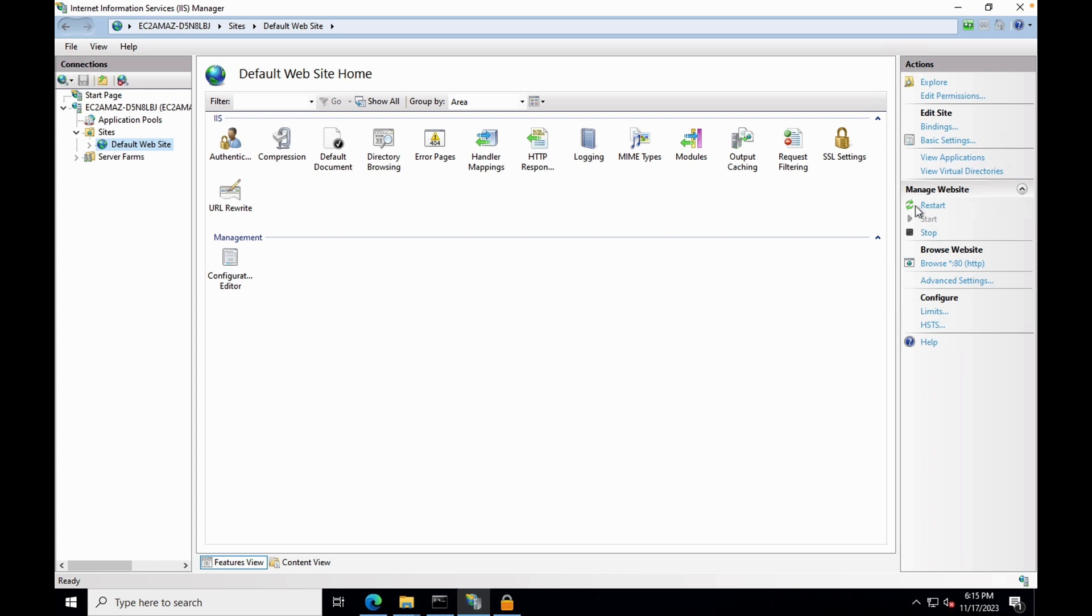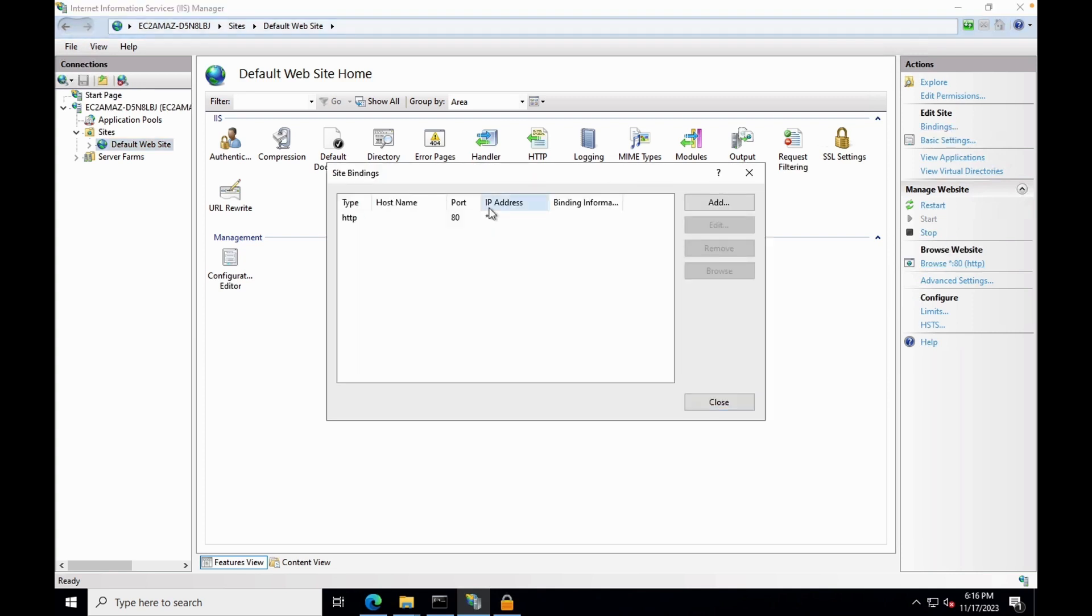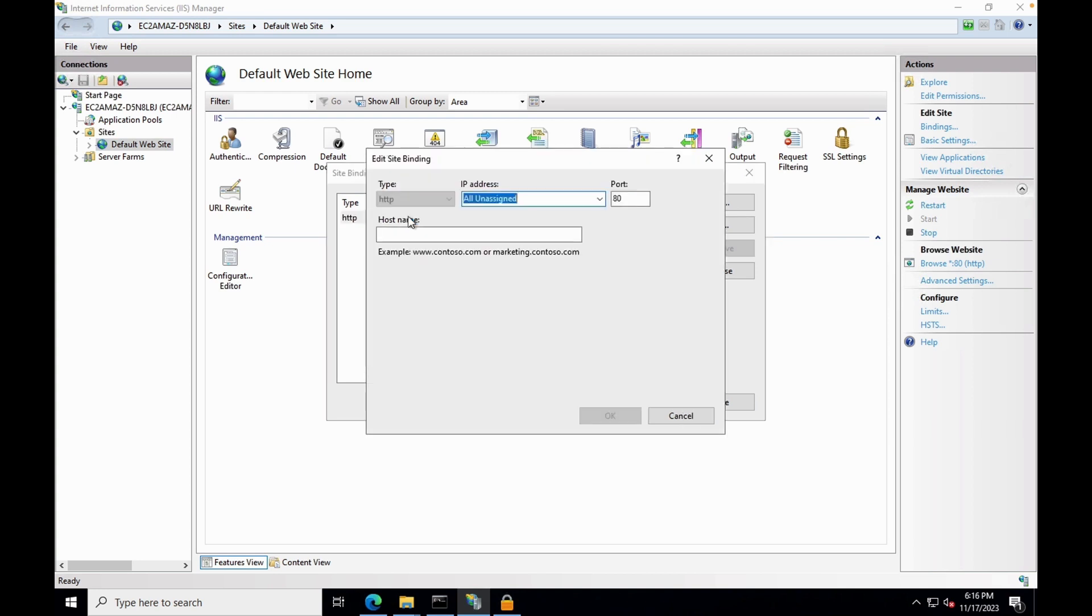Navigate to your website and on the right side, under Edit site click bindings. Edit and enter the hostname and click OK.